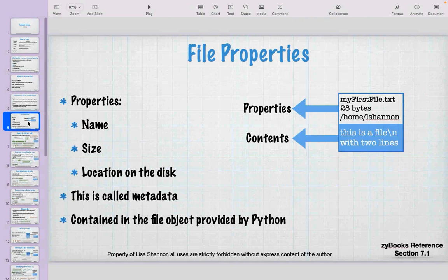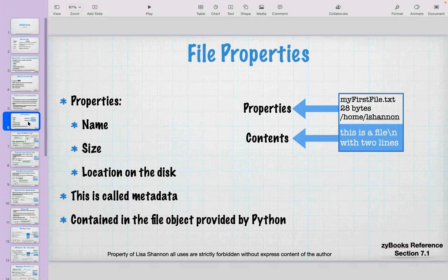Every file has properties, sometimes referred to as metadata. Those properties include the name, the size, and its location on disk. They are all contained in the file object provided by Python, because there are two layers: the data in the file and the data about the file. You have to get at the data about the file before you can get at the data in the file.